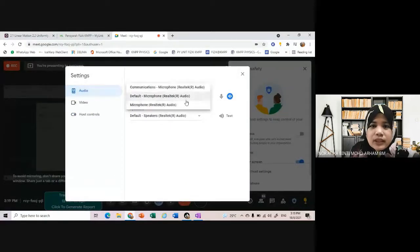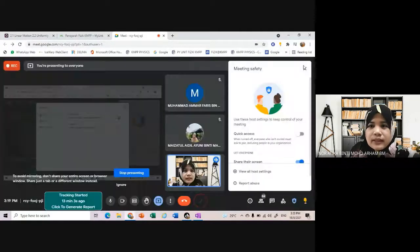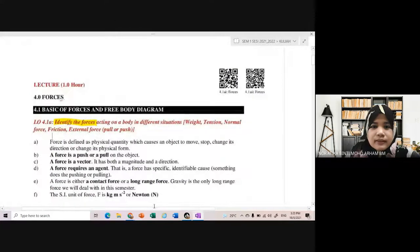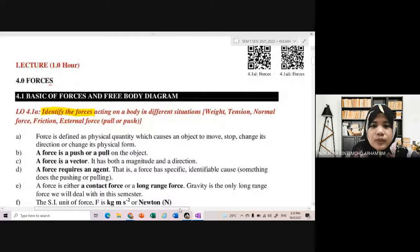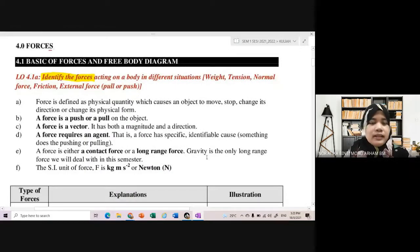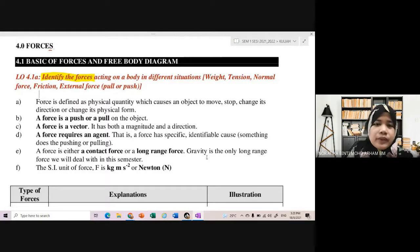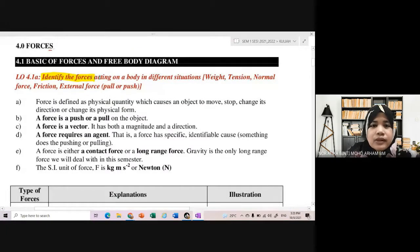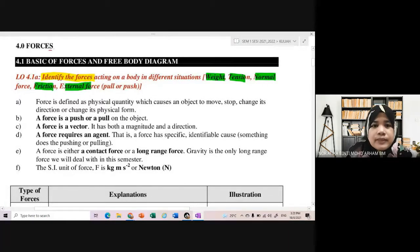Sekarang kita nak tengok nota kuliah. So untuk chapter 4 kita ada dua subtopik: basics of forces and free body diagram, and then Newton's law of motion. So first kali dengan outcome dia - identify the force acting on a body in different situations. Force yang kita akan lihat: weight, tension, normal force, frictional force, and external force. Untuk external force - pull or push.